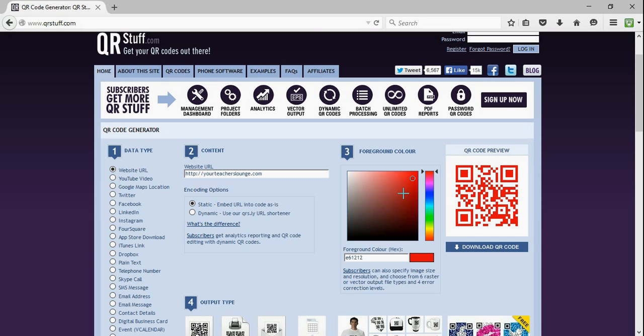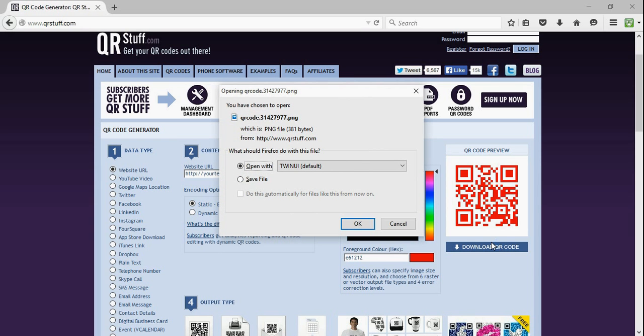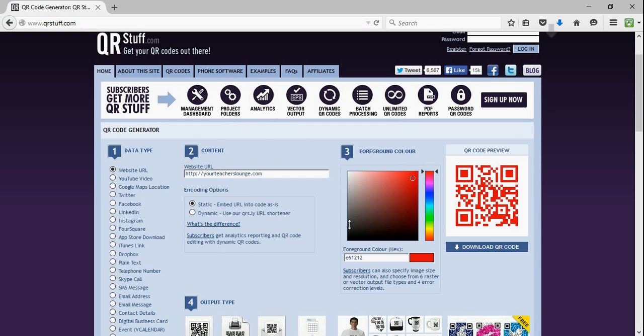This is just a simple, standard QR code in a different color. And all I'm going to do is download it. If I save it, my computer is set up to save directly to my downloads folder.